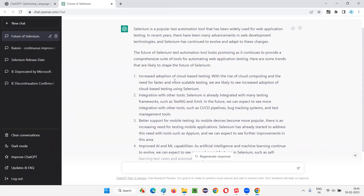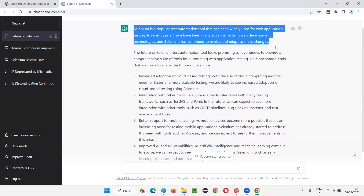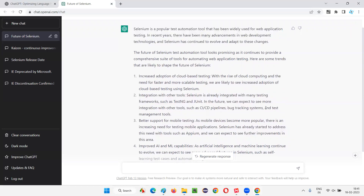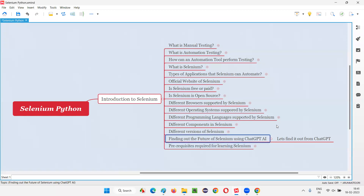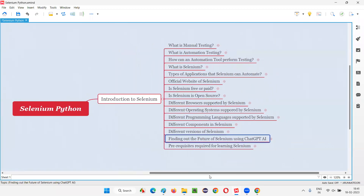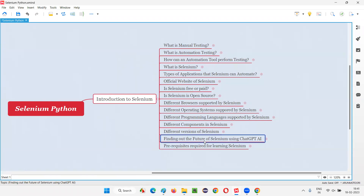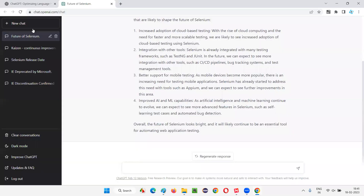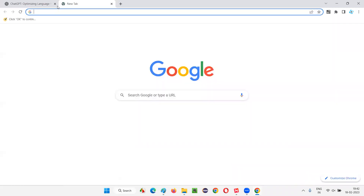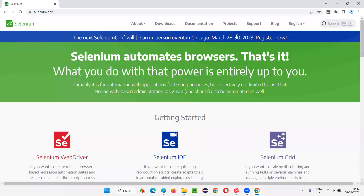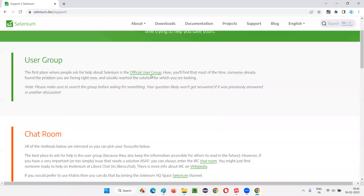Selenium has strong community support working hard to deliver features that match future technologies. I hope your doubts about the future of Selenium are cleared — I don't think there's a better way to figure out what the future holds. Selenium has a bright future. It's a complete ecosystem, and based on Selenium, a lot of automation tools are being built in the market. Let's not just depend on ChatGPT — let's also go to the official website of Selenium.